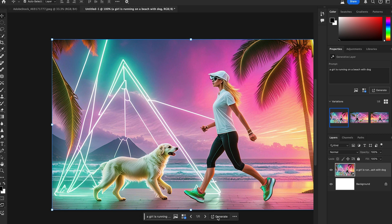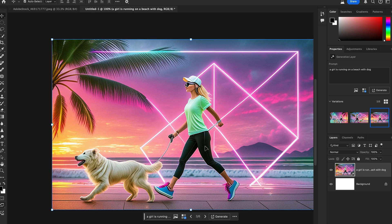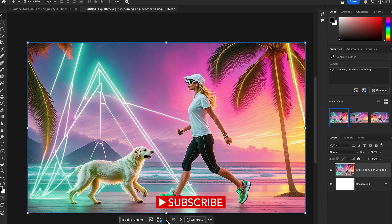Look at this — the Generate Similar option gives you three more results based on your selected variation and prompt. It's amazing. You can use these images in your projects. There's a variety of styles like watercolor or pop art, and you can get more control over your creations by using different prompts with Text to Image and Firefly Model 3.